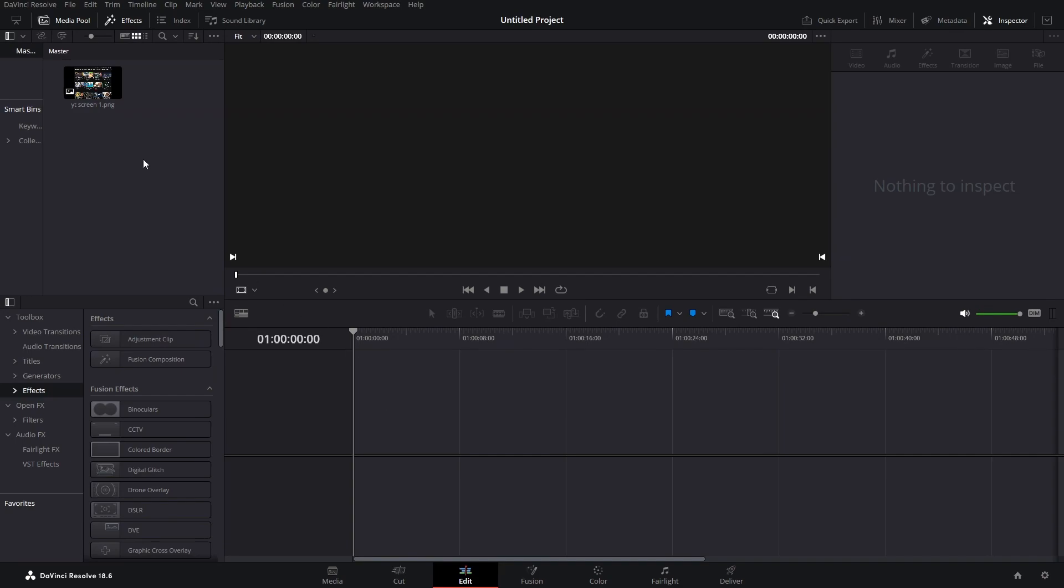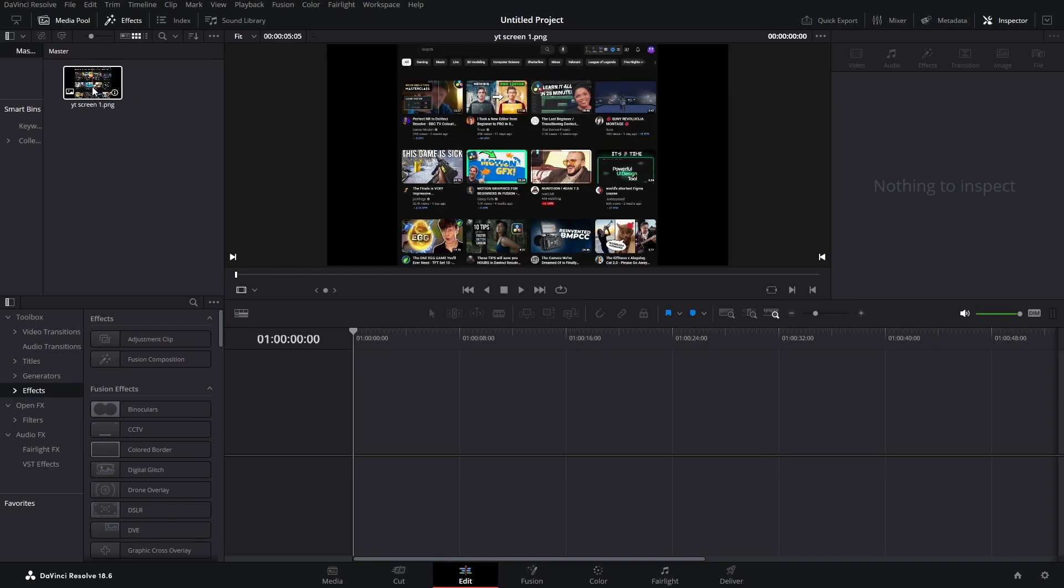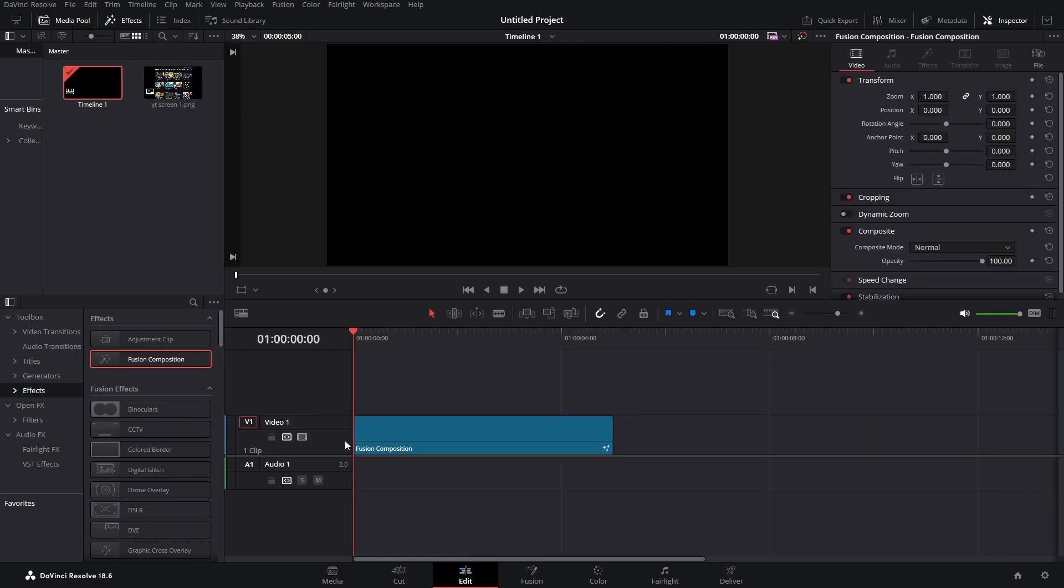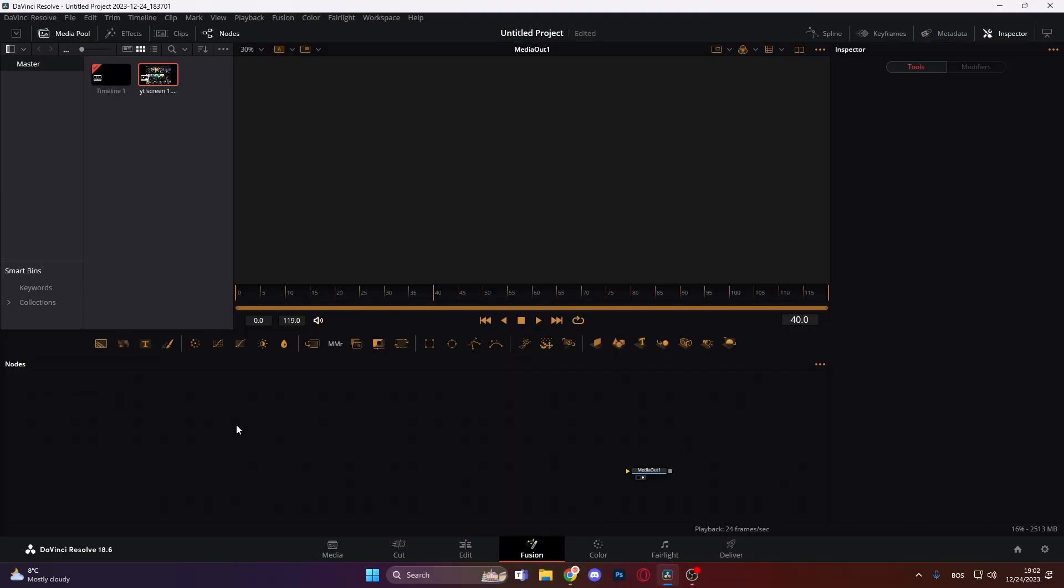So we are in. Here I have a screenshot of a YouTube homepage and we are going to make this look a lot better. So first let's bring in our Fusion Composition. Now we have it. Let's jump right into Fusion. So now we are in Fusion.